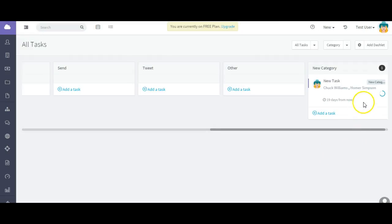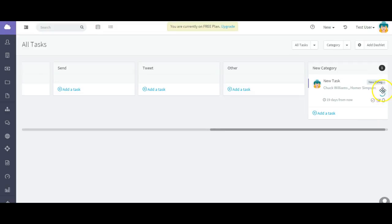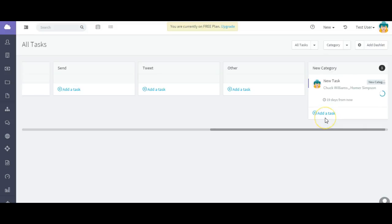So I'm going to update it. And there you go. And this little icon here lets you know how closely to completion the task is.